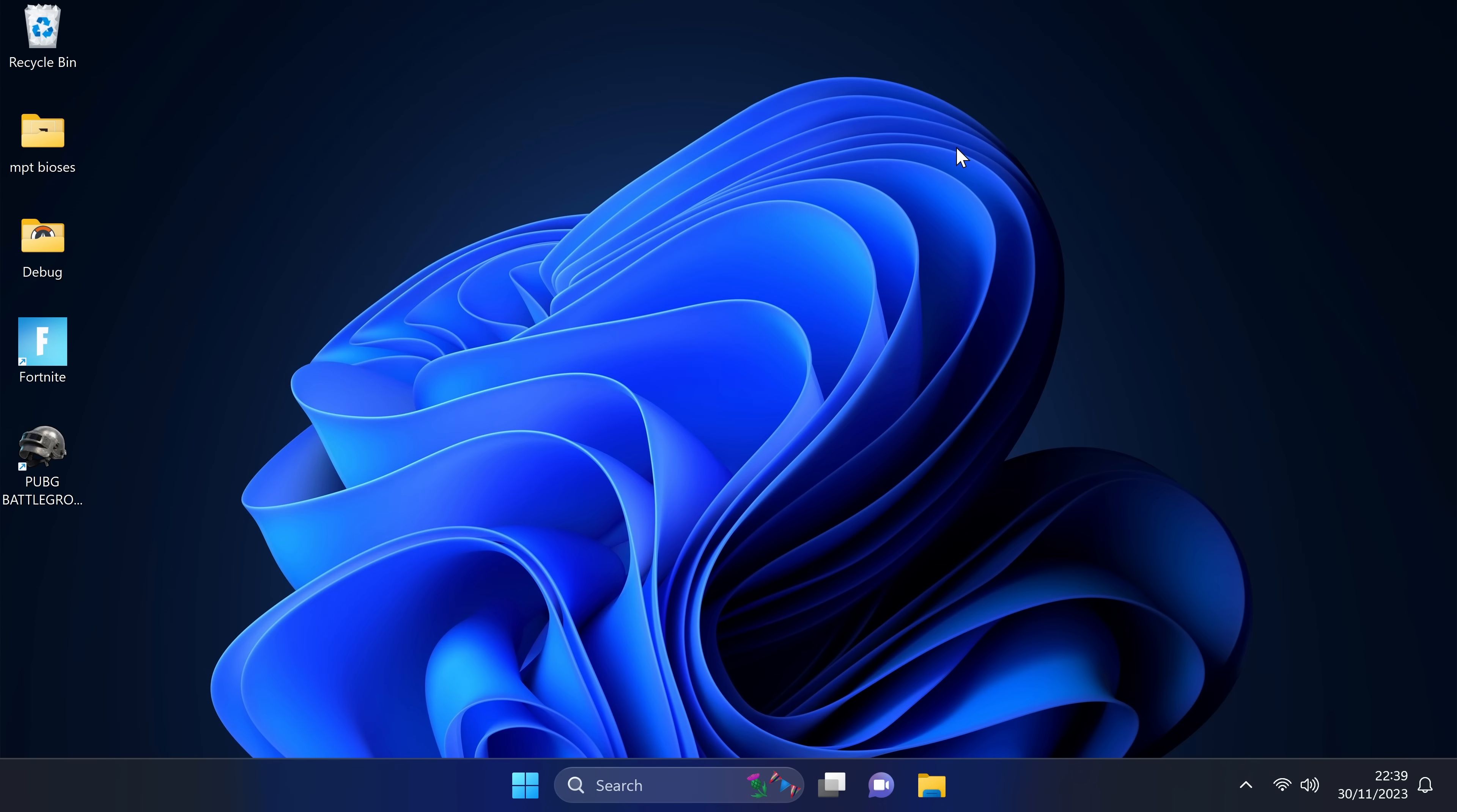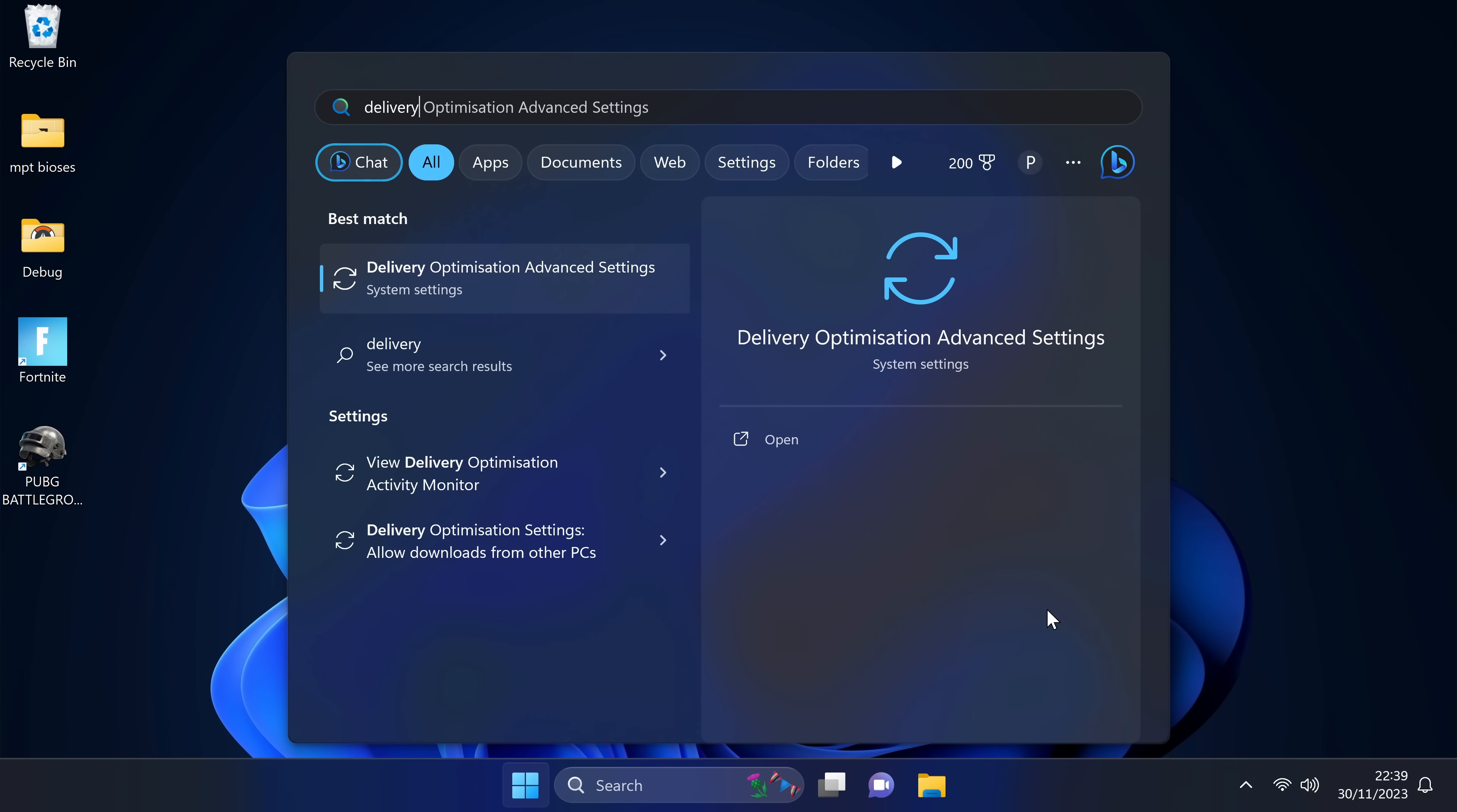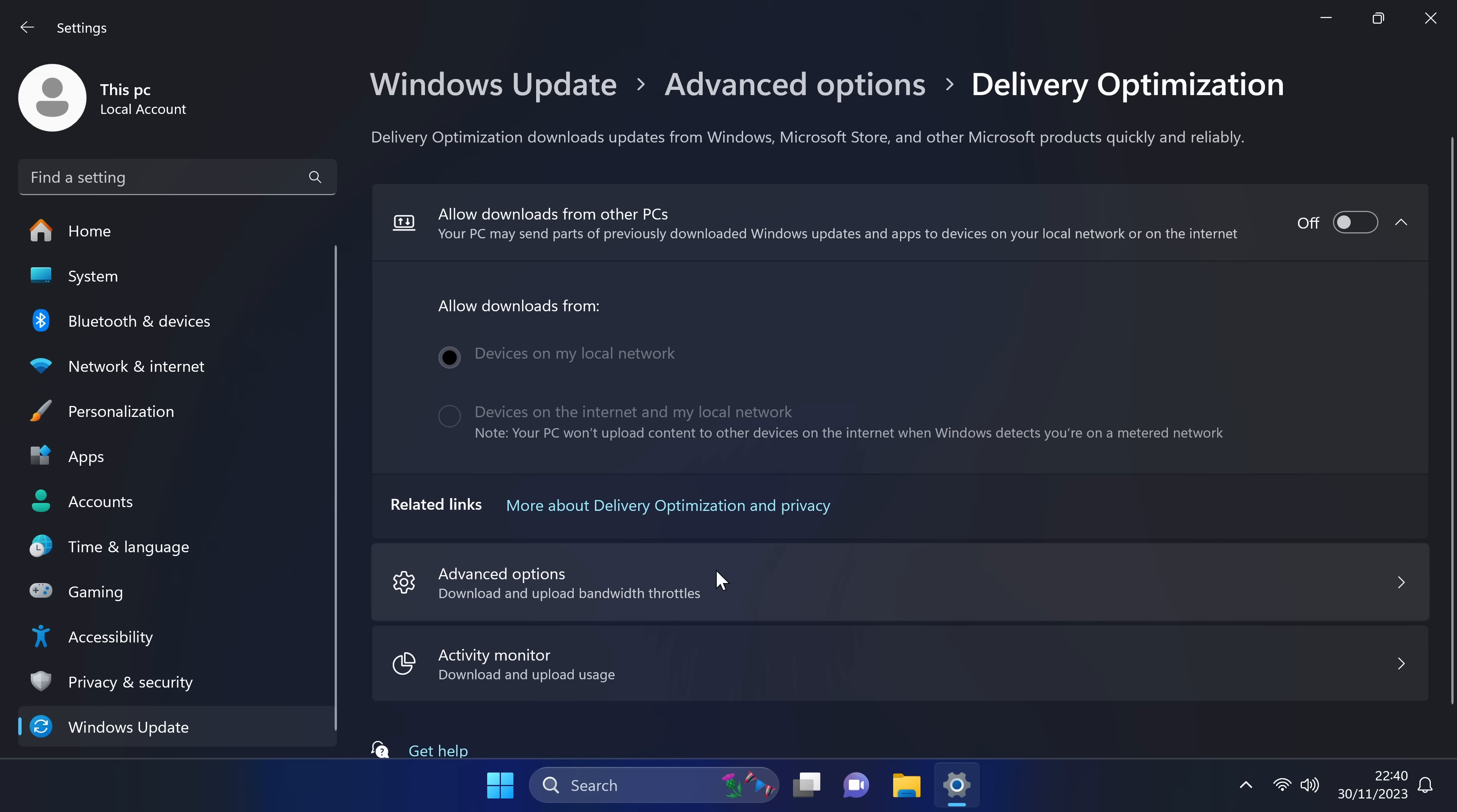To speed up your overall system and to stop it automatically distributing update files your PC may have but other PCs on your network don't have, you can easily turn this functionality off or back on if you would like to try it out by navigating down to the bottom and searching for Delivery. Then select the Delivery Optimization settings. You can easily turn this off by navigating over to the Allow Downloads from Other PCs and switching this to Off. If you would like to enable this functionality again at any time, just navigate over and select it back on.